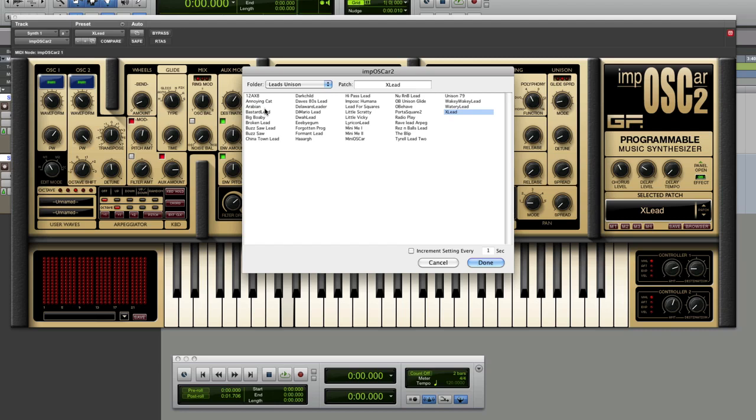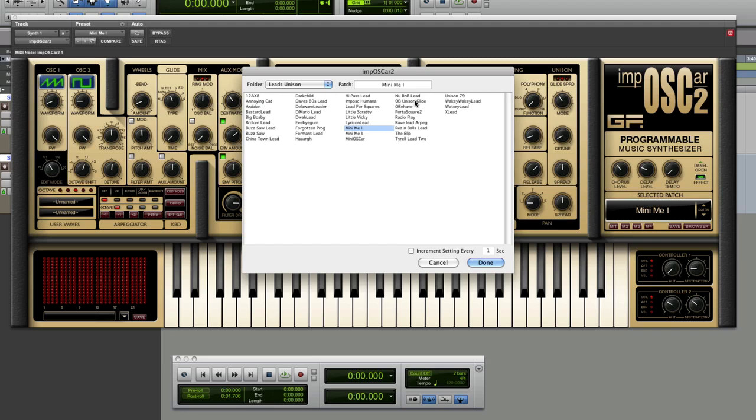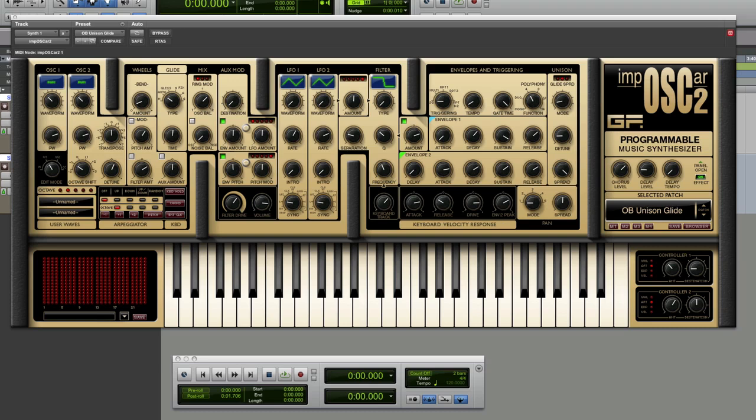So these will actually remind some of you older people, like me, with the greying hair. Some serious filth there. It really is a dirty little bugger, this synth, and I have to say, really fantastic.